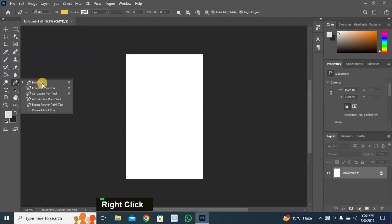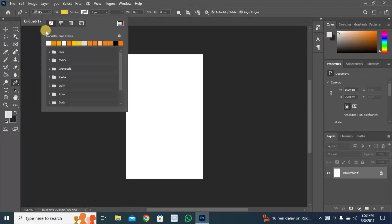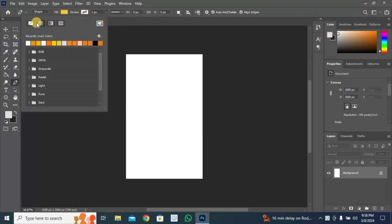Click here and select Pen Tool. Go to Stroke page, pick No Color. Then go to Fill and pick the color you want.